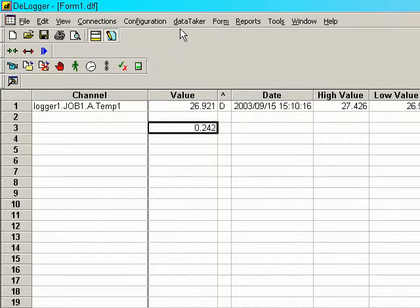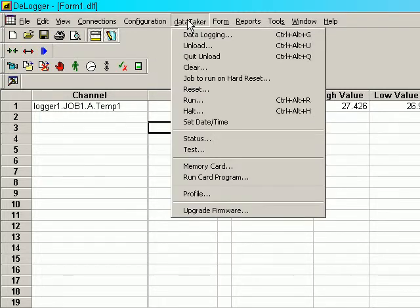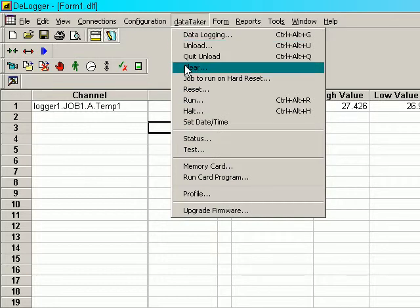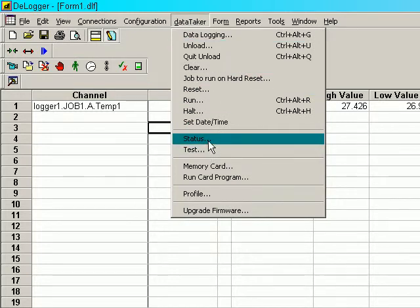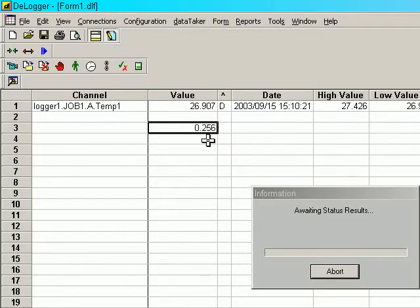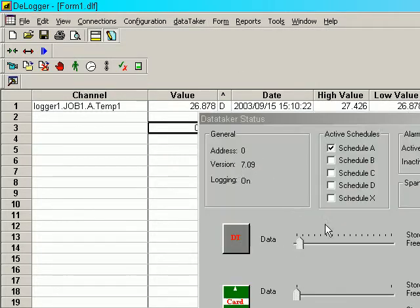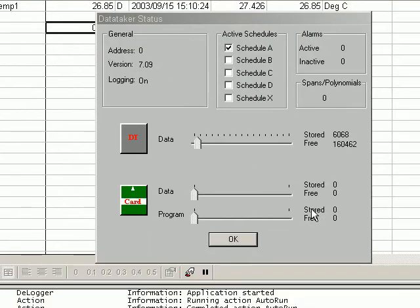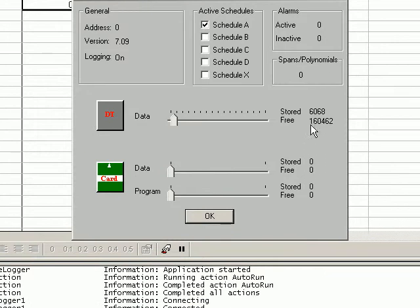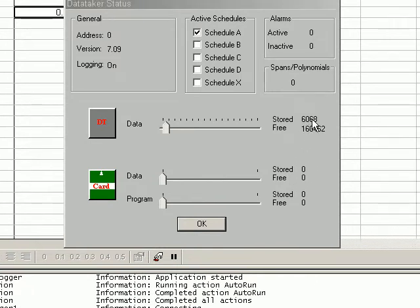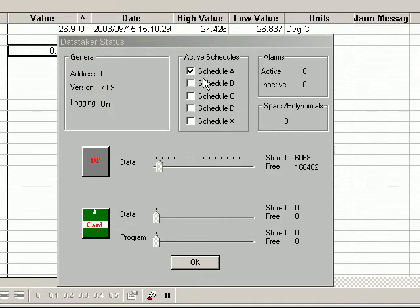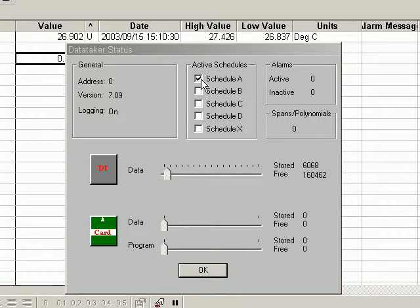Now we can check what's going on at any stage by clicking on DataTaker and selecting Status. That tells us we've stored 6,068 measurements and Schedule A is active.